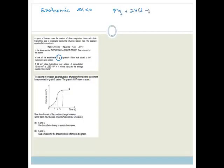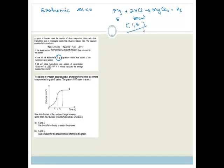In one of the experiments, 5 grams of magnesium ribbon was added to the hydrochloric acid solution. The balanced equation is Mg + 2HCl → MgCl₂ + H₂. Initially we have 5 grams of magnesium. 30 cubic centimeters of dilute hydrochloric acid of concentration 1.5 mol·dm⁻³ is used up in one minute. Calculate the average rate of reaction in moles per second.